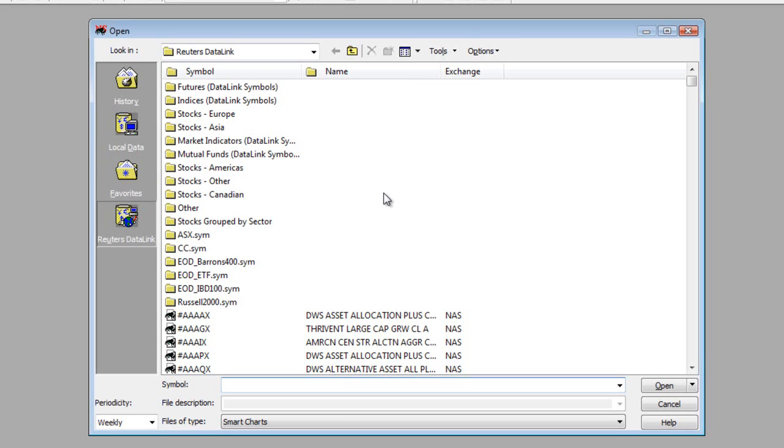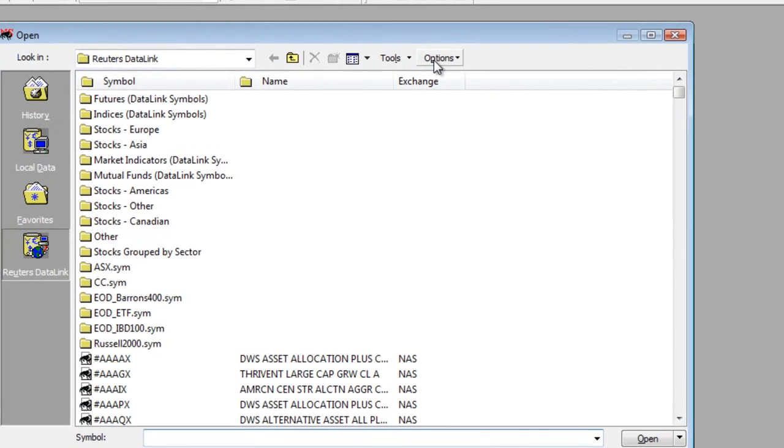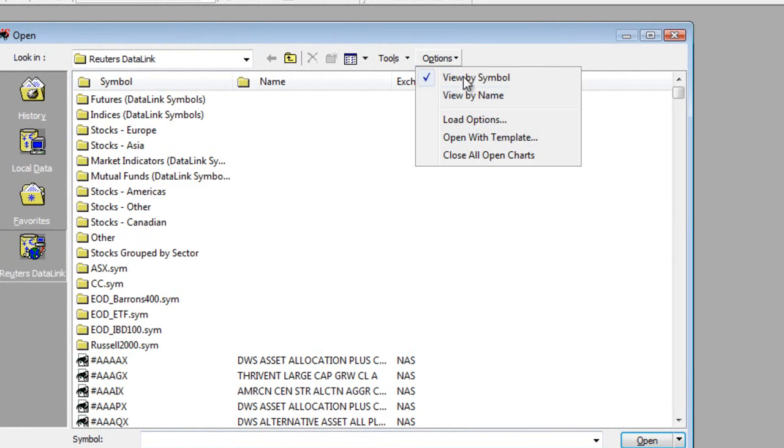Now, inside the Open Dialog, the first thing you want to do is, underneath your options, you can choose whether you want to see your securities listed either by the symbol or the company name.